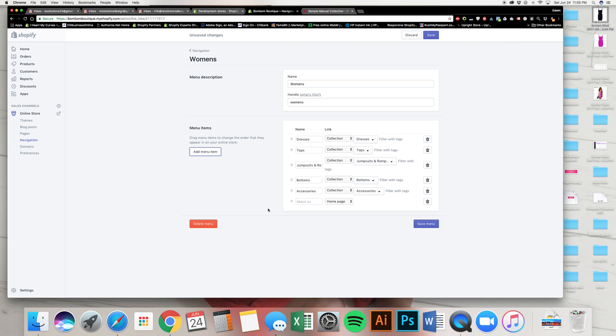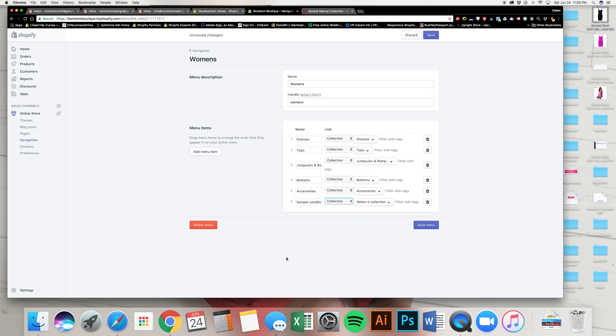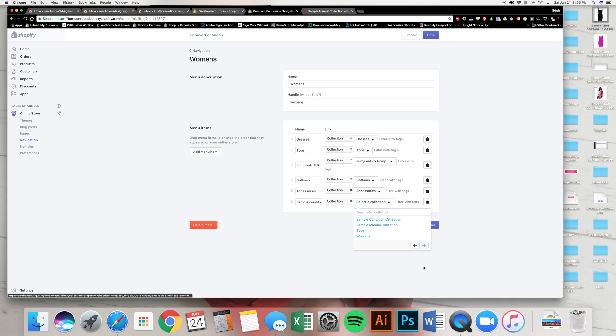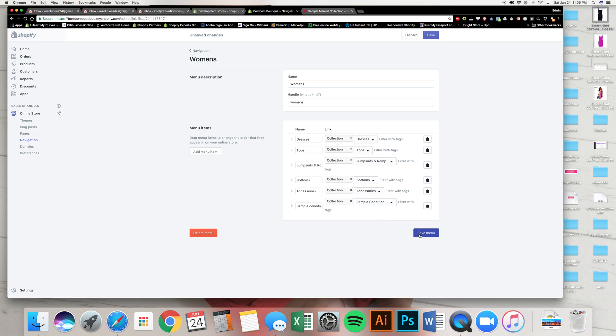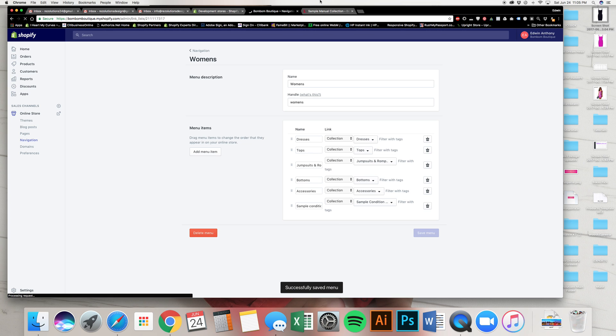Boom. And this one, sample condition. What is this? This is a collection. Which collection? Sample conditions collection. Save. Let's go back into our website.